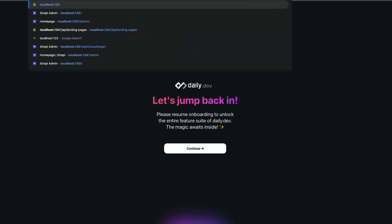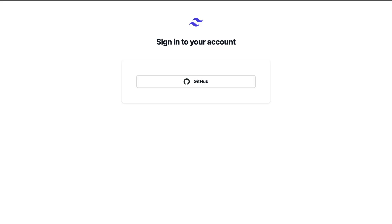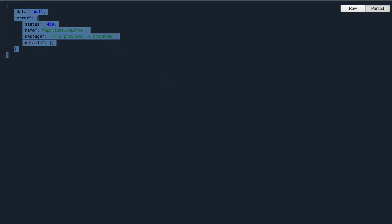Now if we navigate to localhost 3000, you will see our amazing front-end, and if you click on GitHub, it's going to complain this provider is disabled because we did not enable it yet. So let's enable our provider to work first, and once everything is working, we're going to dive deep into the code inside our Next.js project.